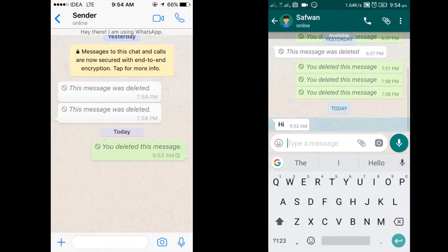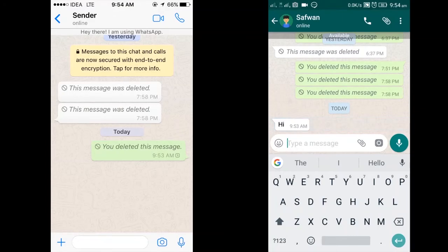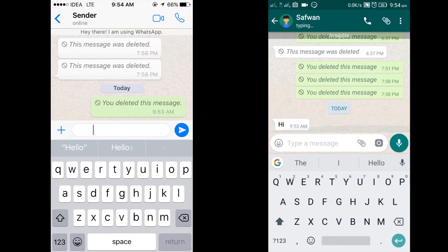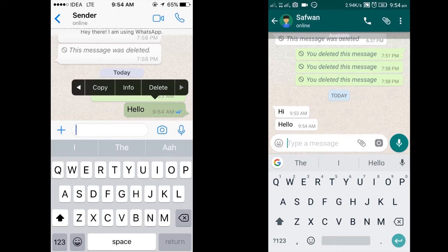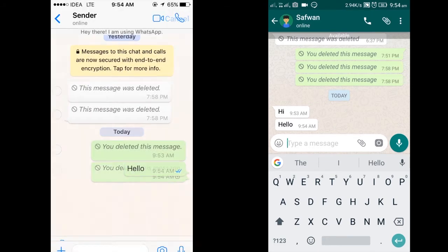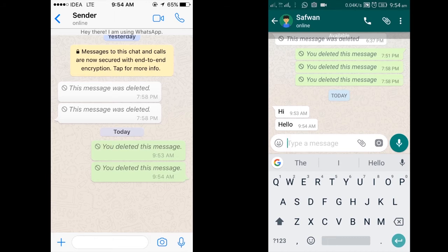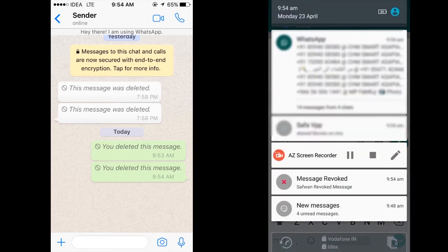You can see the revoked message and a notification will be there to notify you about it. To showcase this trick: on the left side we have the sender, on the right side we have the receiver. I'm going to send a message and then delete it. You can see a notification from WhatsApp that the message has been revoked — but you can still see the deleted message in WhatsApp.